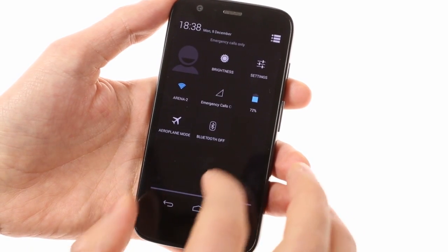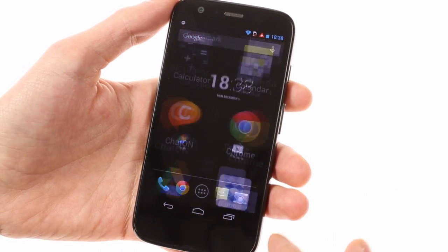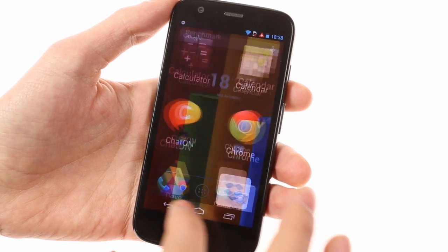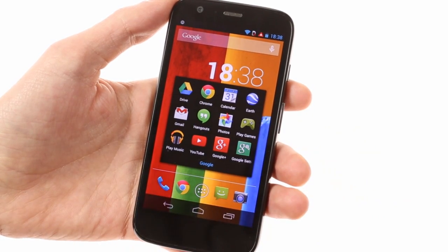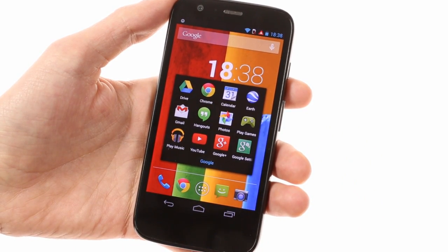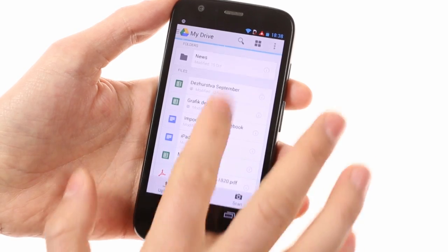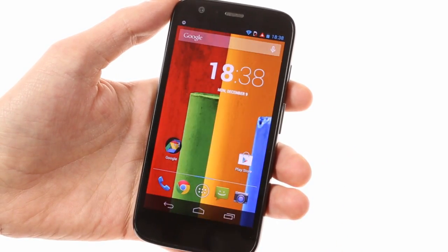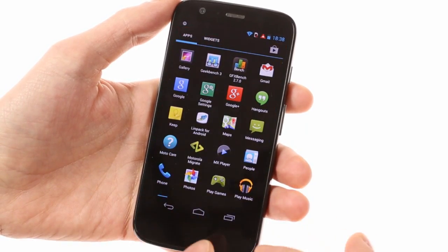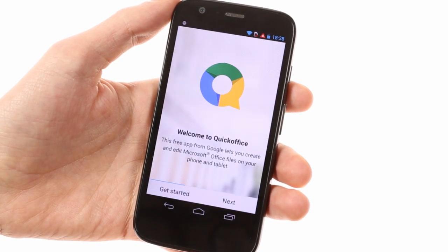The Google Drive app comes pre-loaded and grants you free cloud storage for two years after you activate it. This lets you access and create both documents and spreadsheets, as well as share them with other people. There's also Google's Quick Office for even deeper integration.